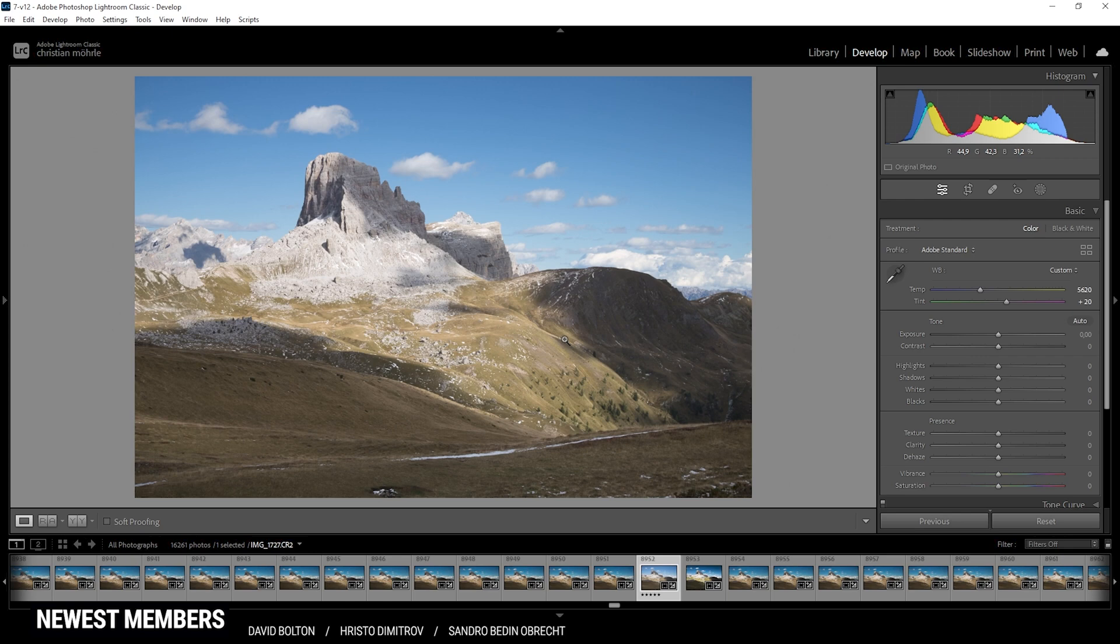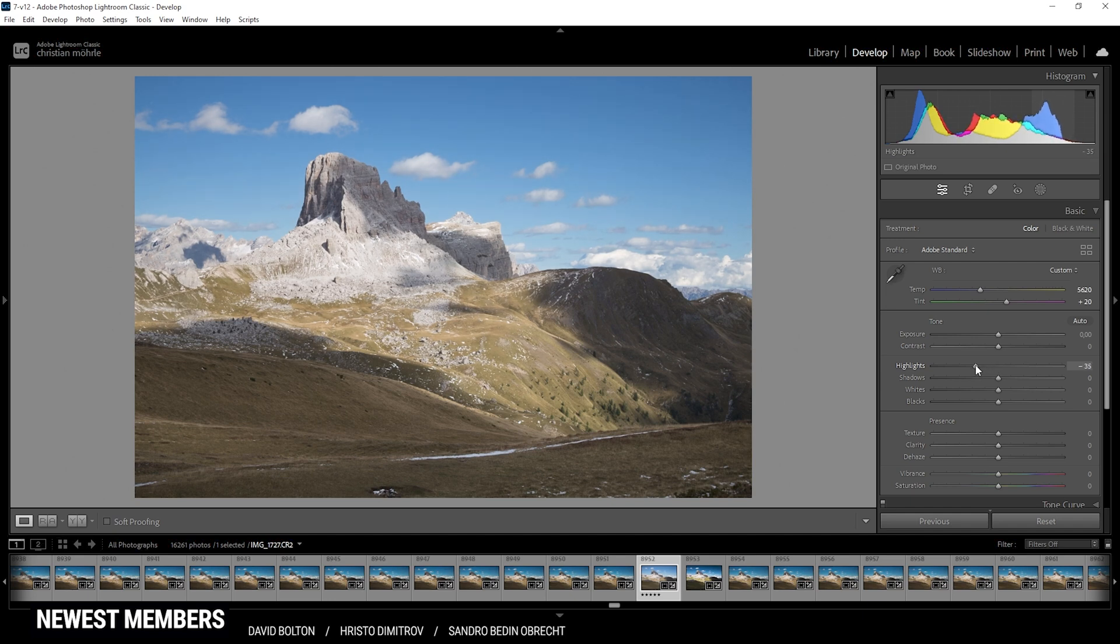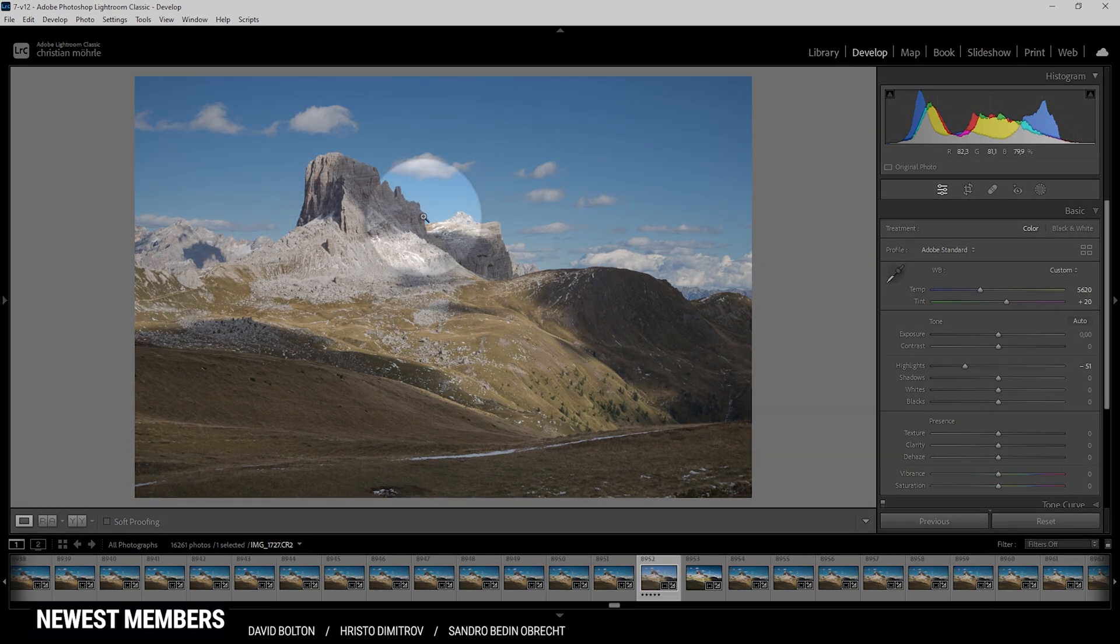We can set up the shot quite nicely using only the base panel already. To do this, I am first going to drop the highlights, which will reveal a little more detail in the very brightest areas, just like in the rock face up here.